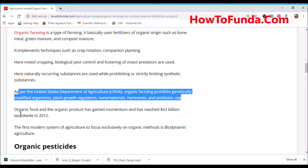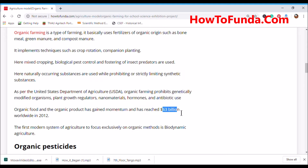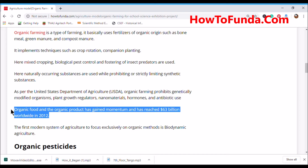Organic food and organic products have gained significant momentum and already reached 63 billion dollars by 2012.